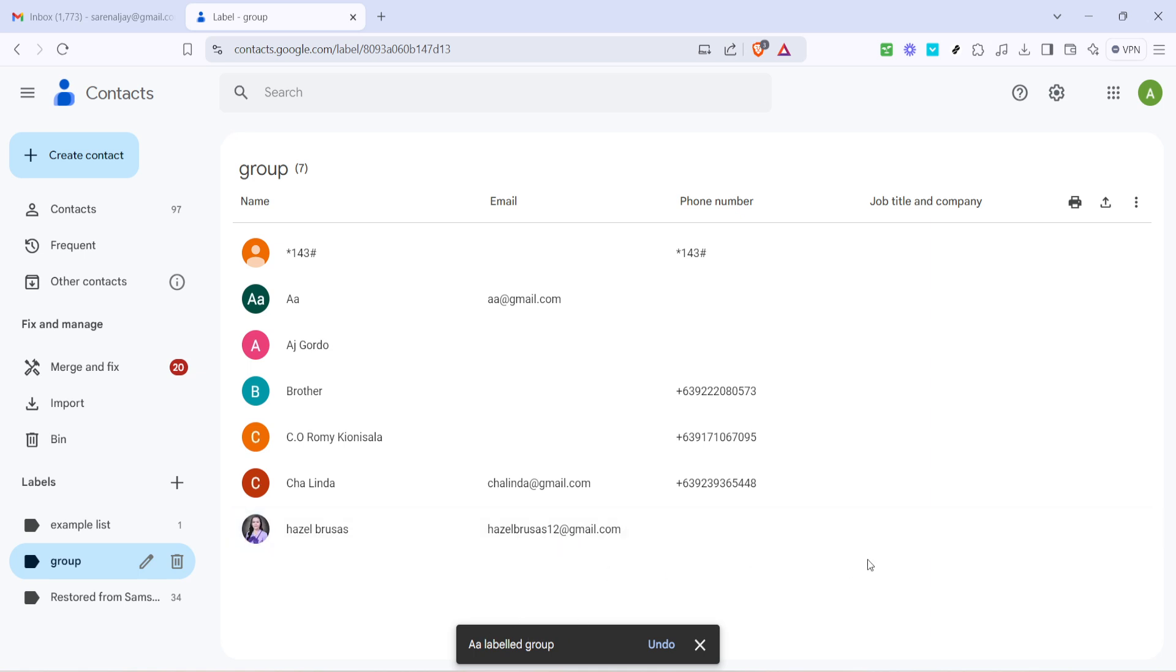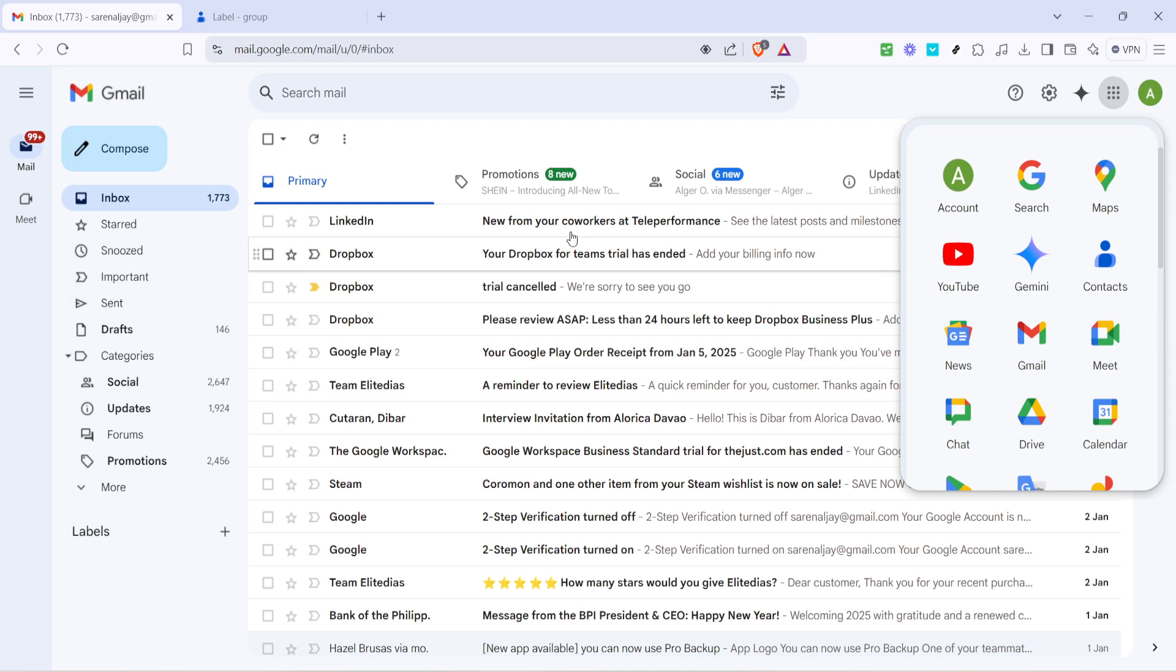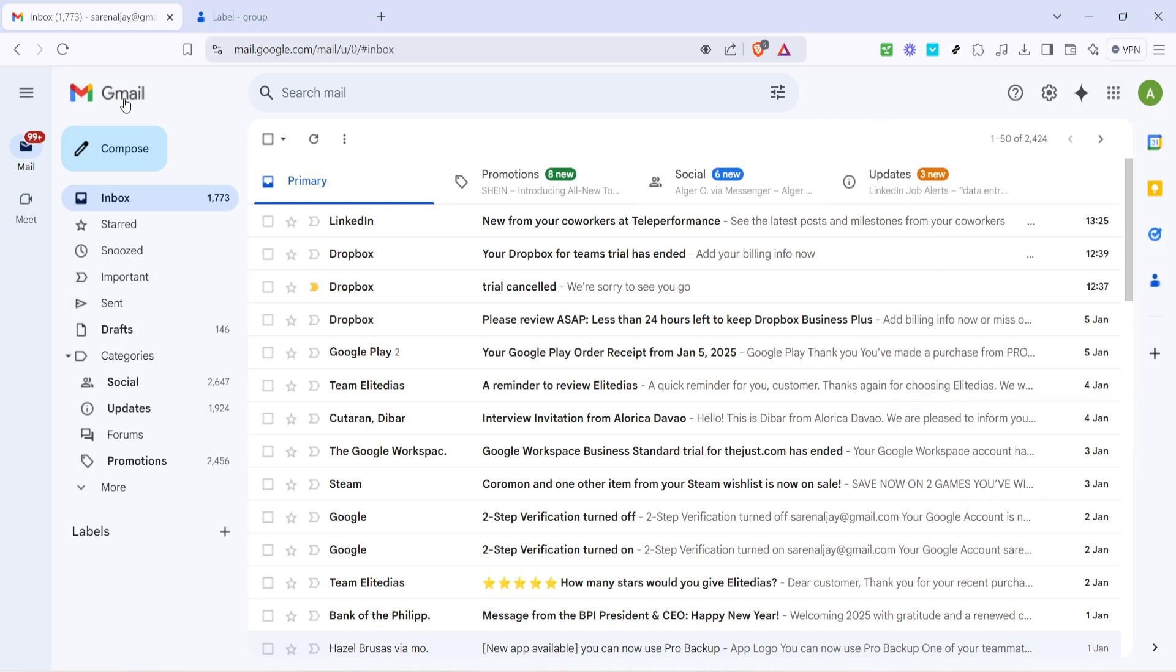Finally let's see how you can use this new group in Gmail. Go back to your Gmail tab. To start composing an email to this group click on the compose button which is typically highlighted in a bold color so you can't miss it.